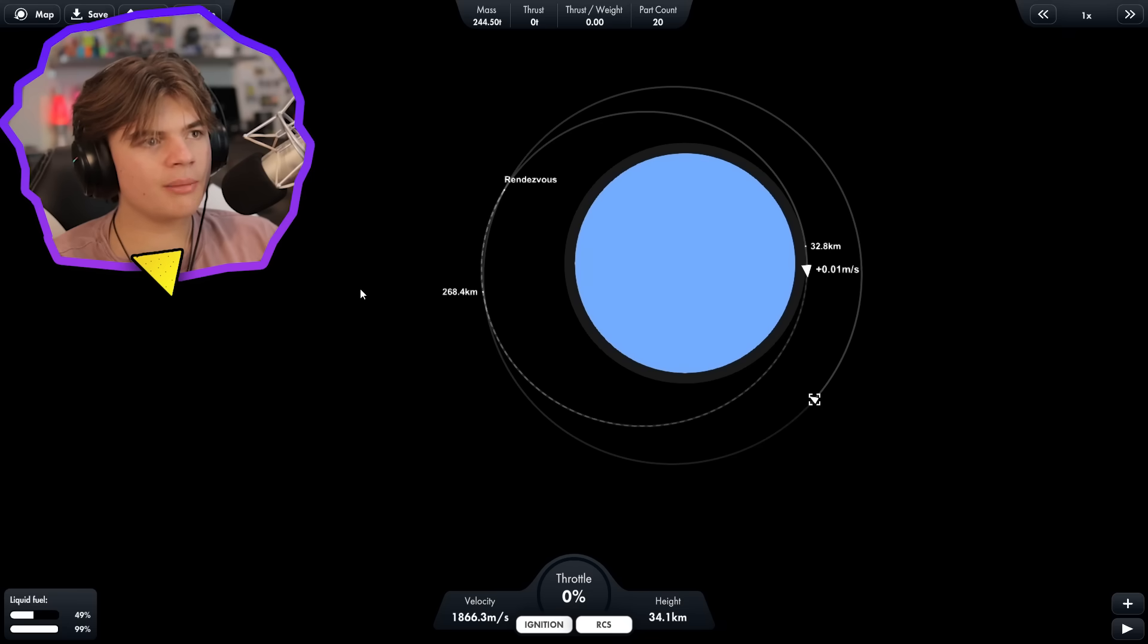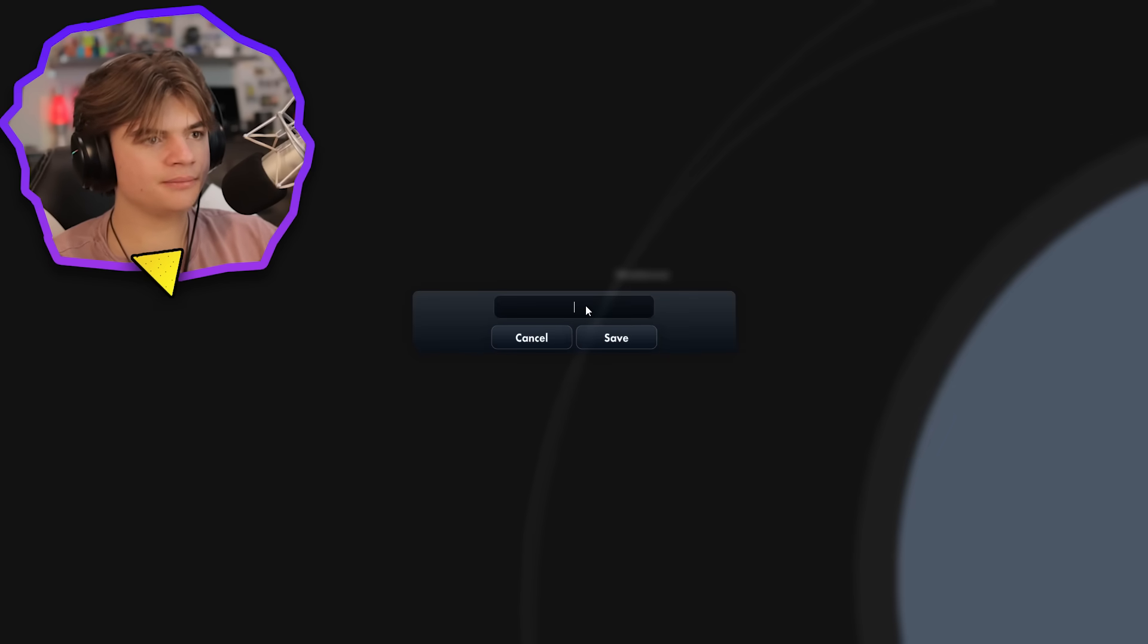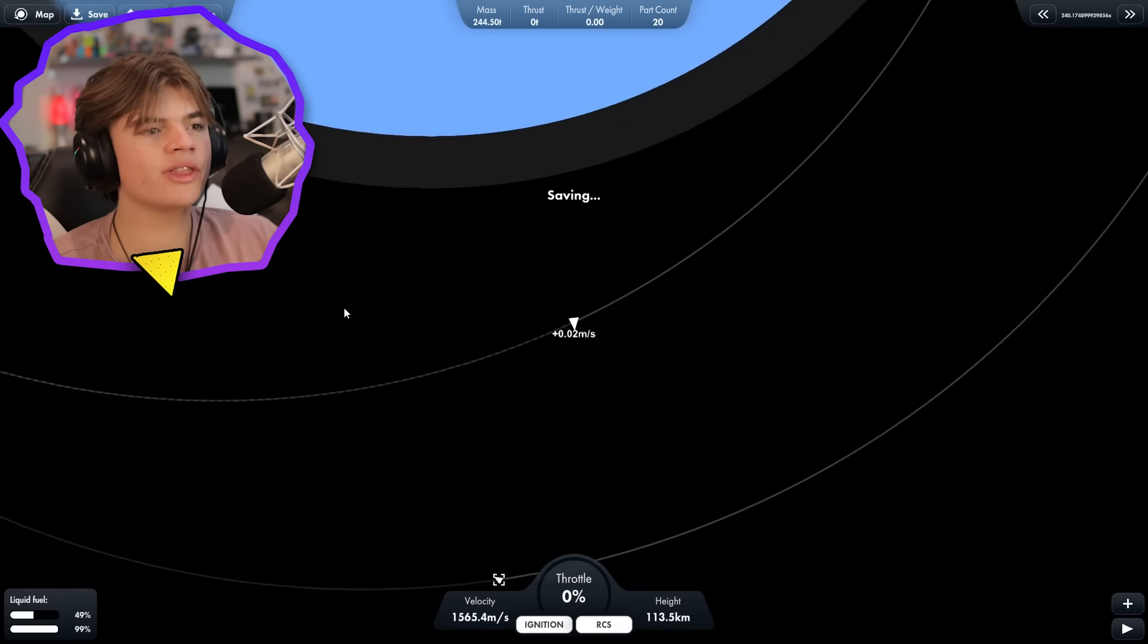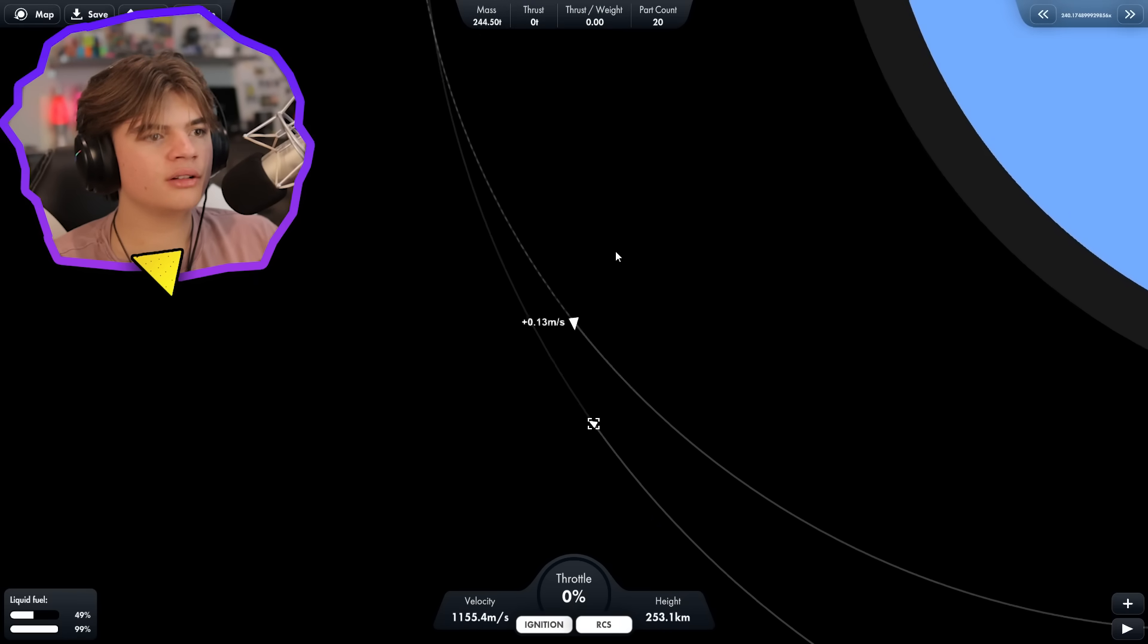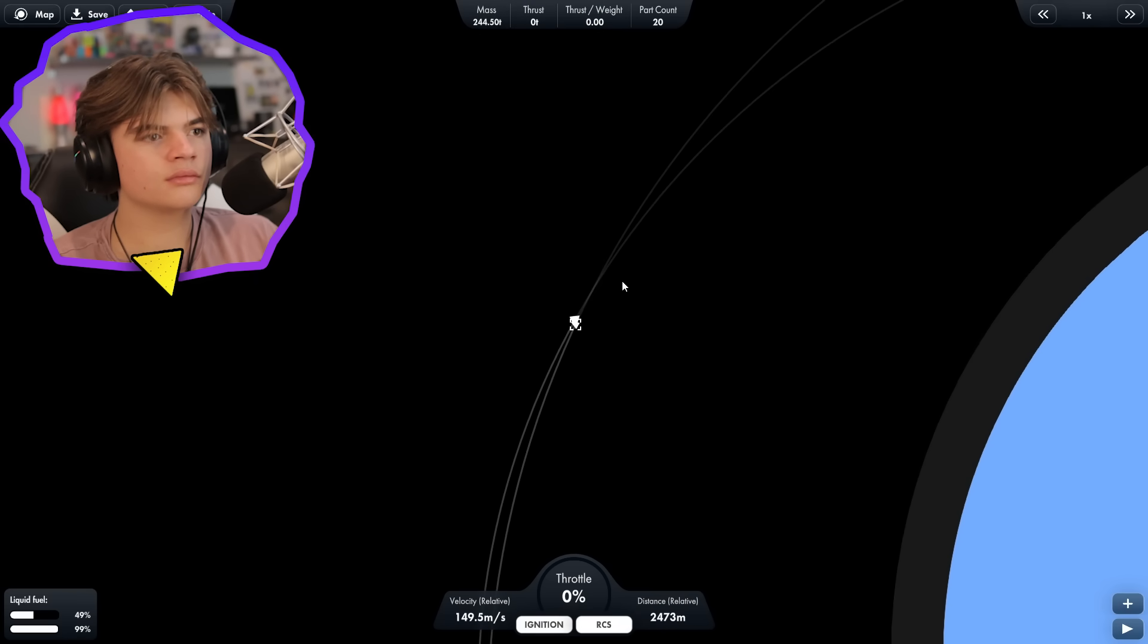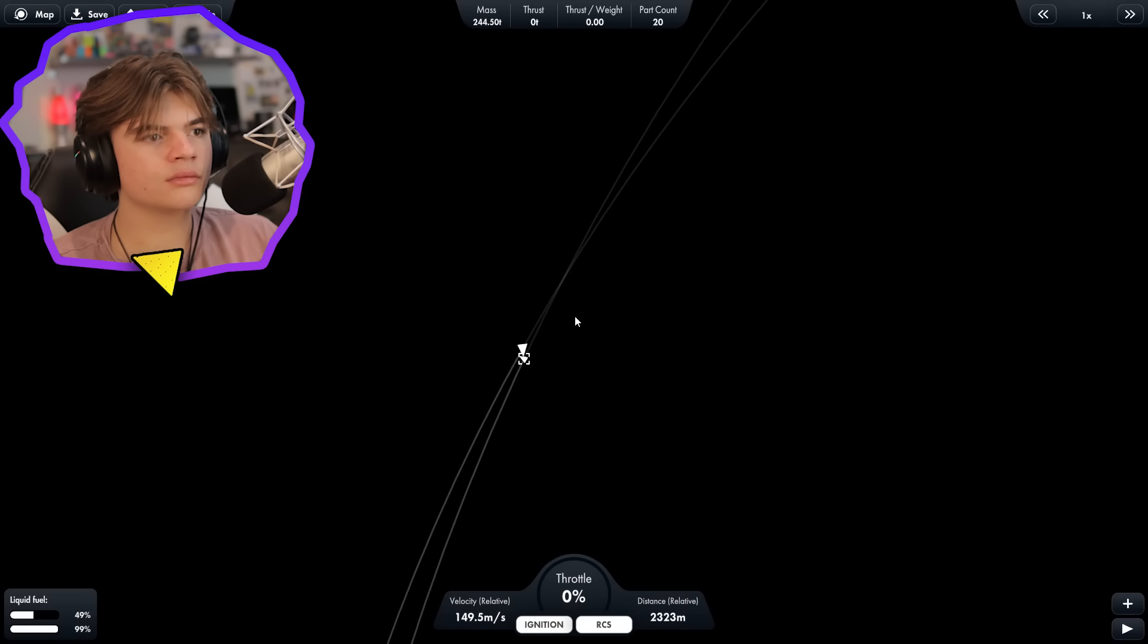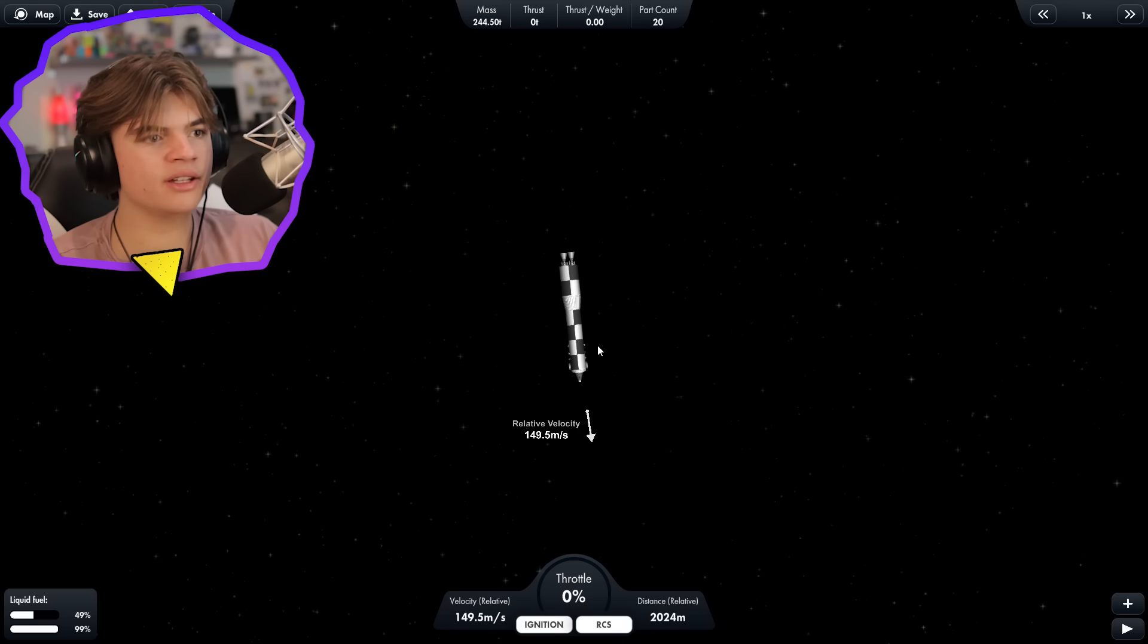So that's about as close as they're going to get, about right here. So let's do a save. Time warp to when they're close to each other. And then check our relative velocity. Okay, it's 100.